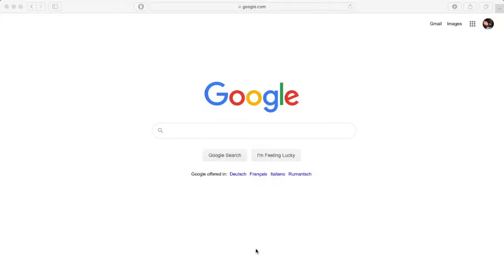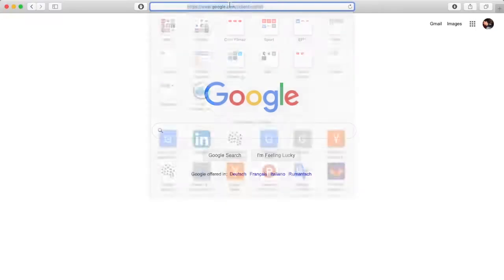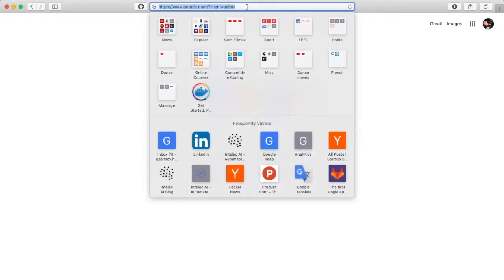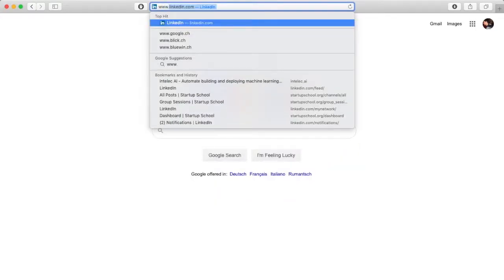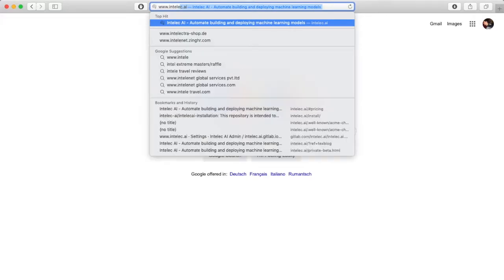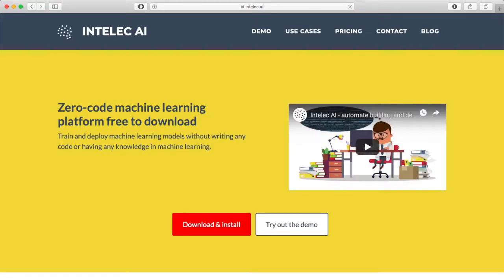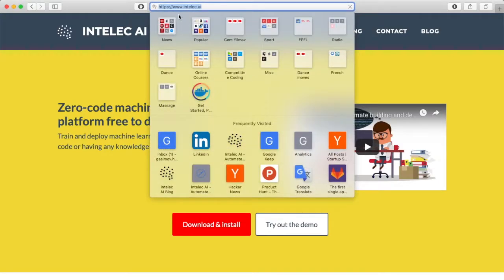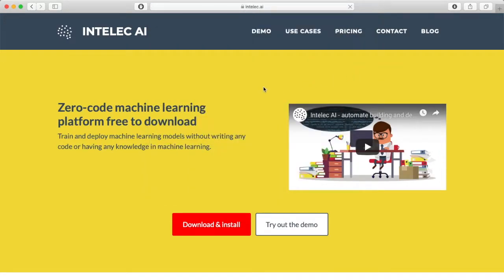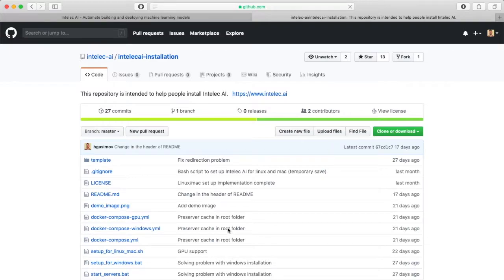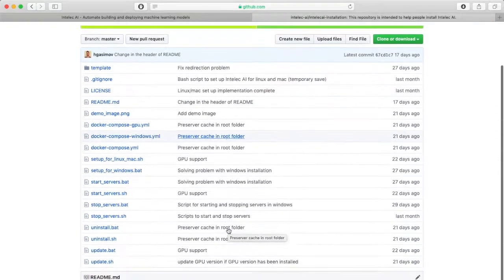Hello to everyone. In this video I'm going to show you how to install Intelliq AI. Let's get started. First, let's go to the front page of Intelliq AI at www.intelliq.ai. Here I press the download and install button.